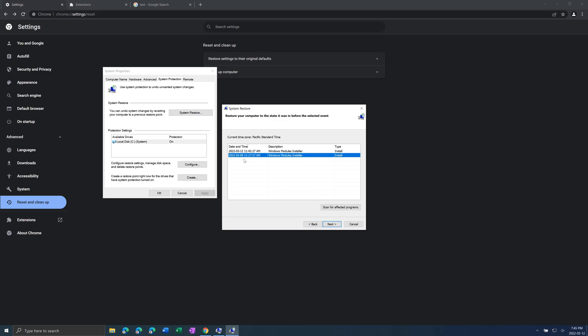I only have three days ago but it might be farther back, and you can also do scan for affected programs to see what will get removed.